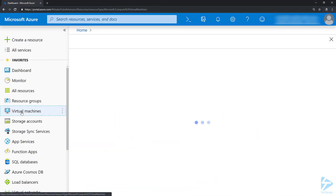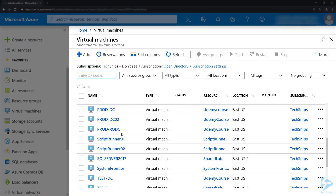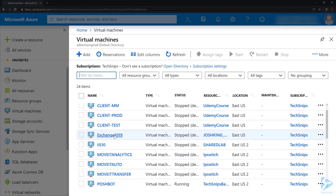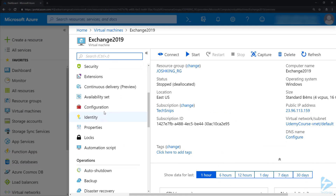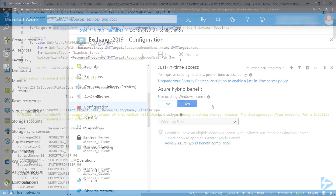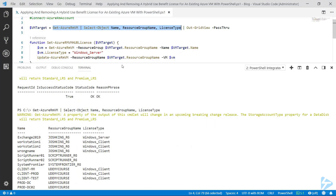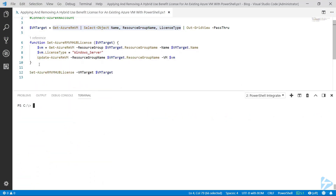At the top of the list, we'll see the Exchange 2019 server with a Windows Server license against it. If we go to the Azure console, find our Exchange server, and go into Configuration on the left-hand side, we'll notice that the Hybrid Use Benefit is now switched on.